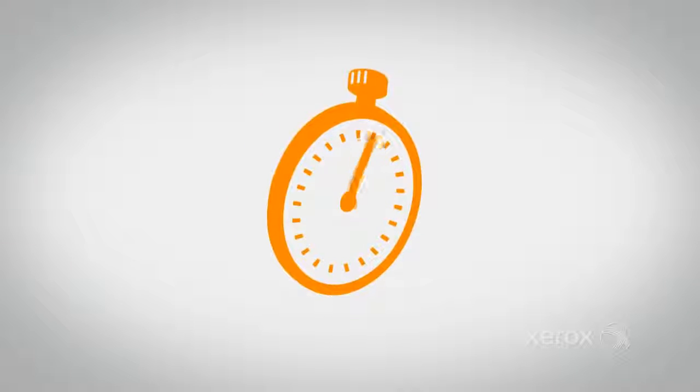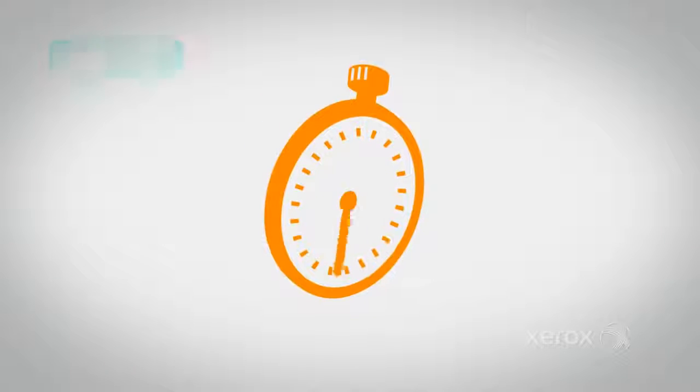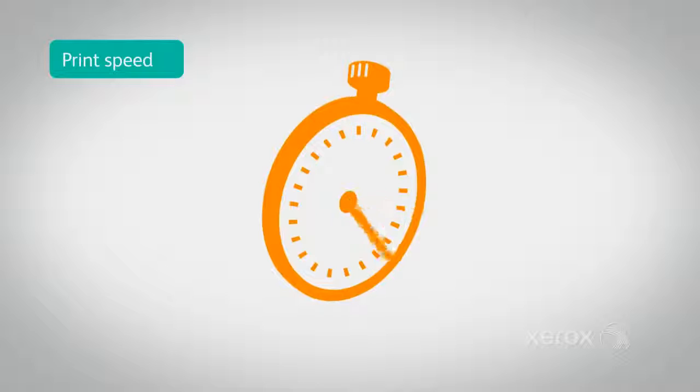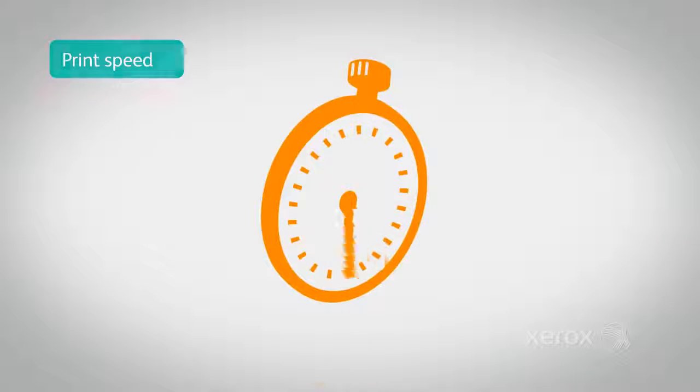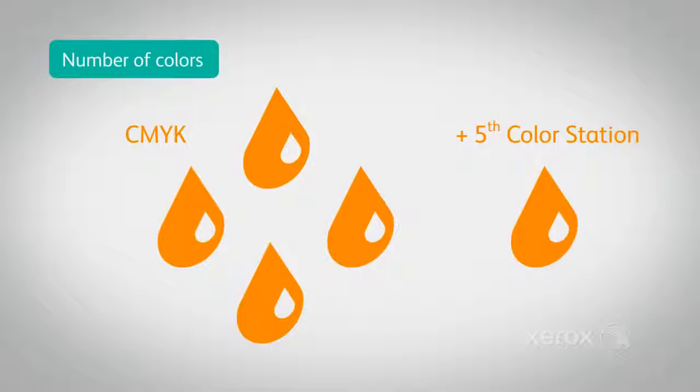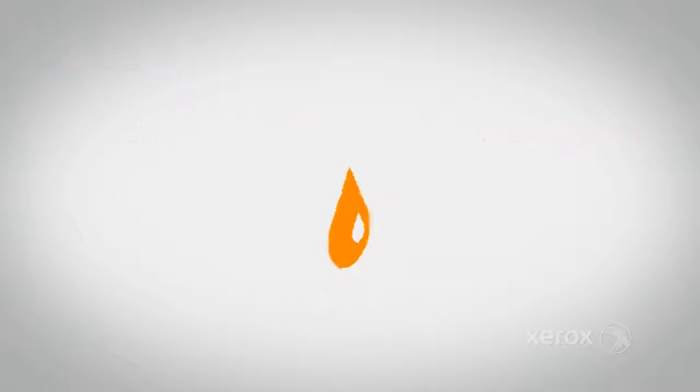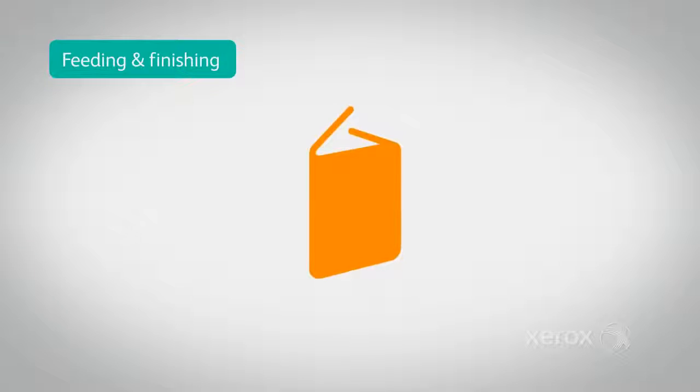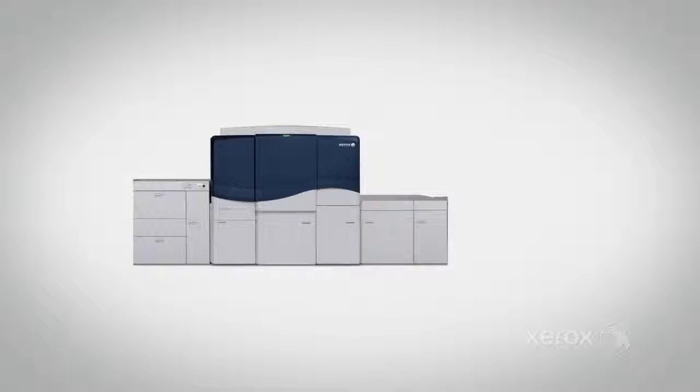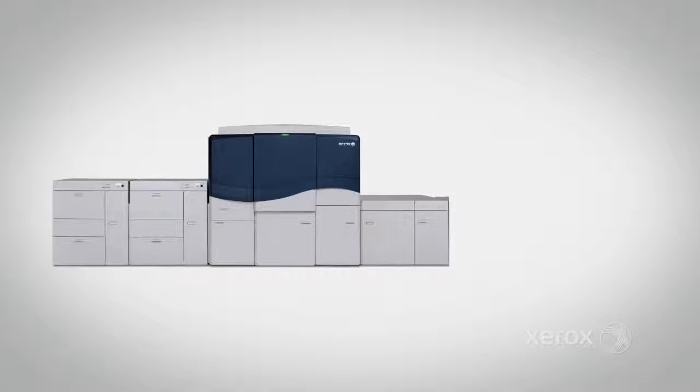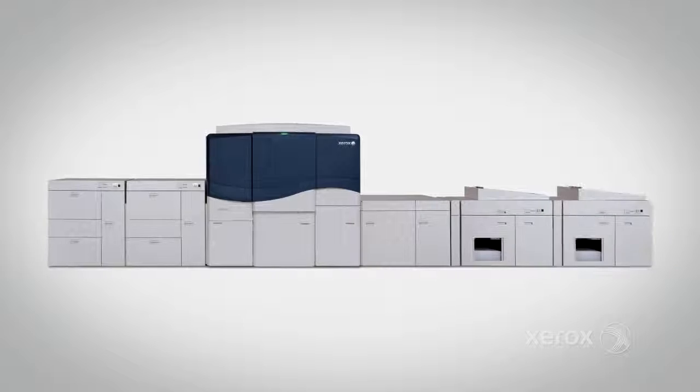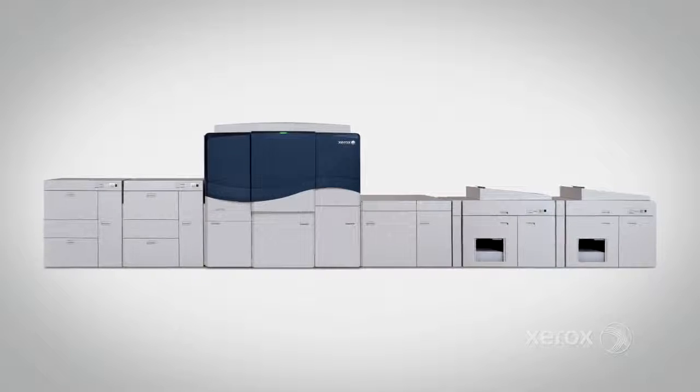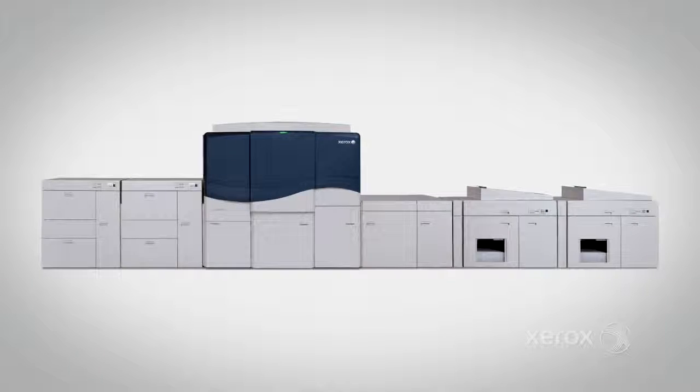Choose the exact configuration, print speed, number of colors, feeding and finishing that you need to succeed today while retaining the flexibility to reconfigure as needed tomorrow without completely reinvesting.